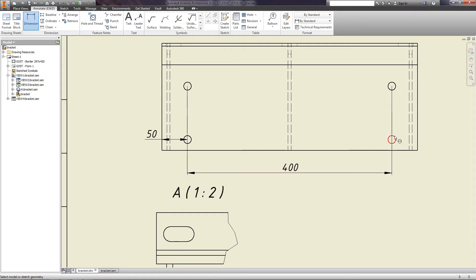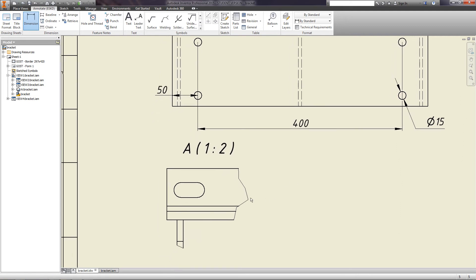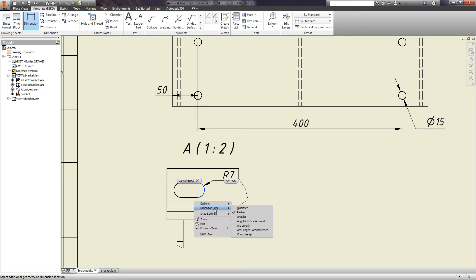To put in a diameter, select the desired circle, specify radius. In the context menu, you may select a dimension type, diameter or radius.